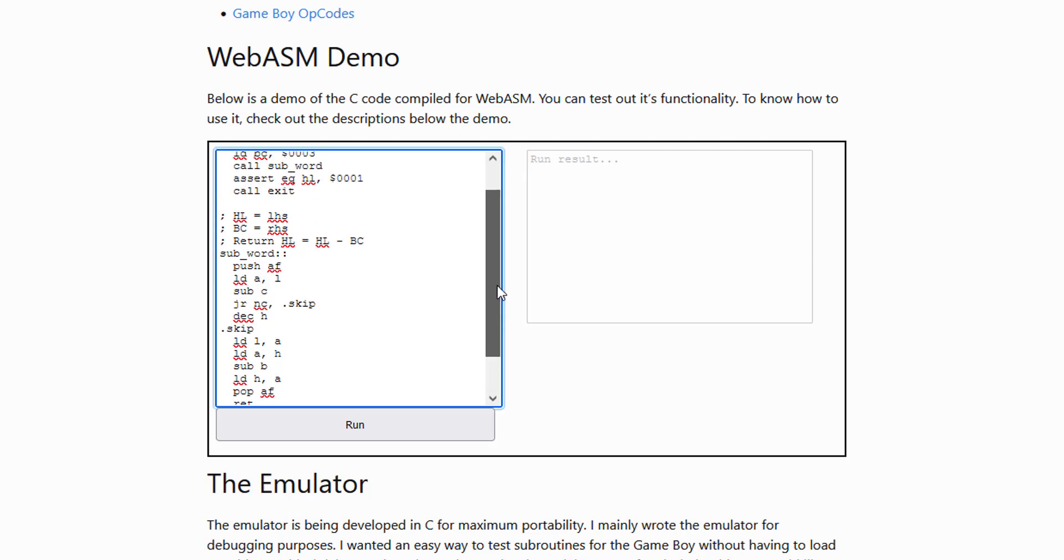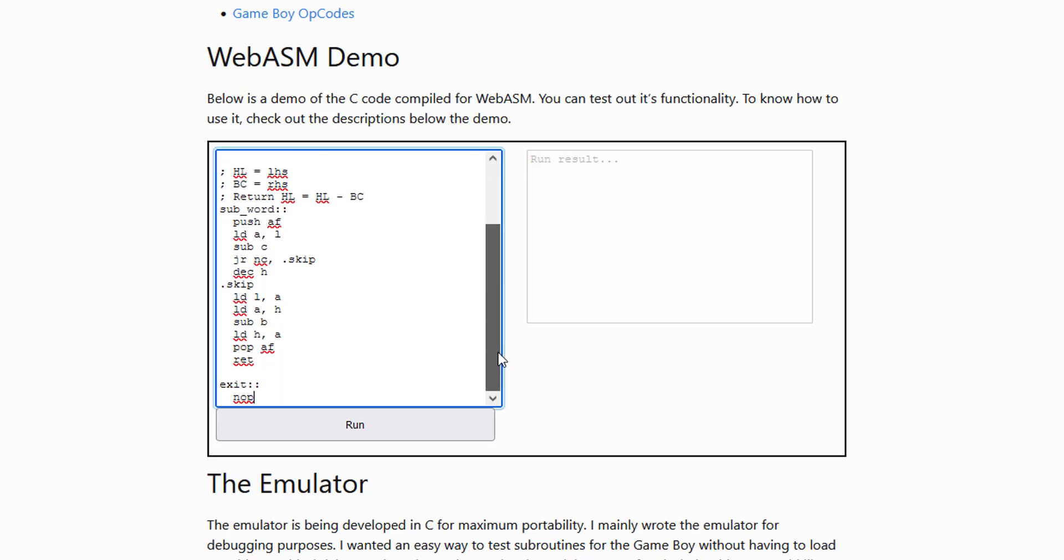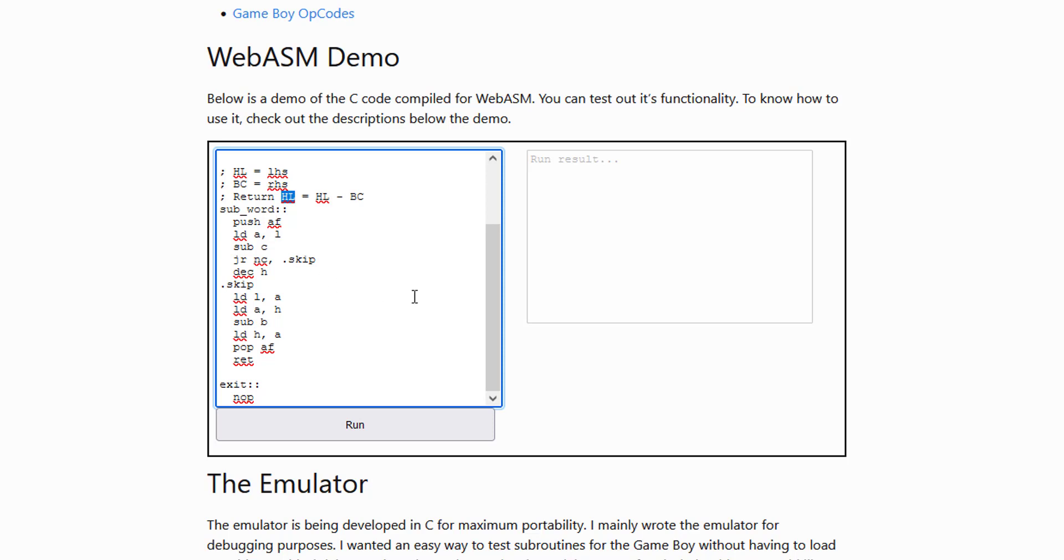Okay. So what we have here is a 16-bit subtraction. We're subtracting the register pairs BC from HL and storing that into HL for this subroutine.